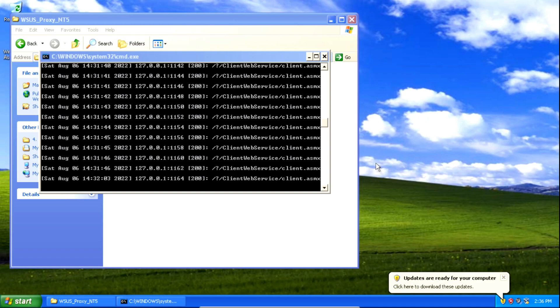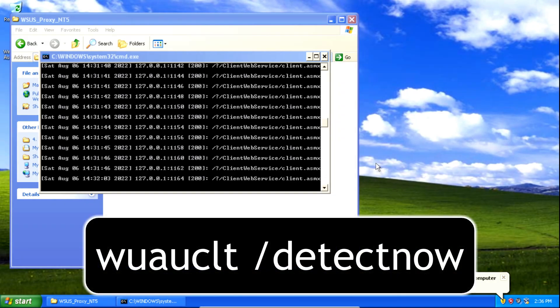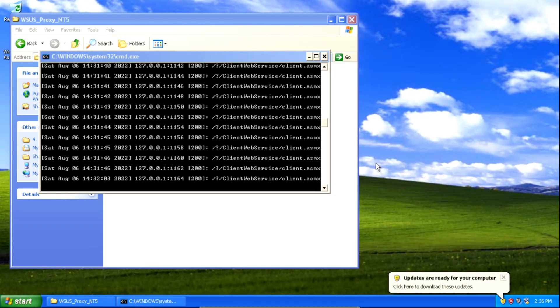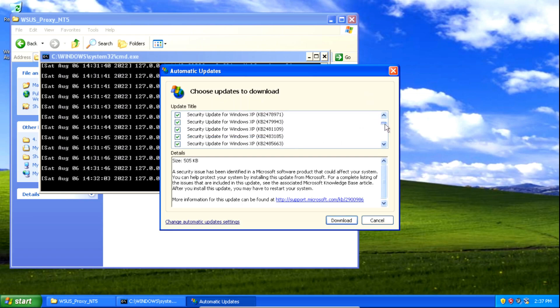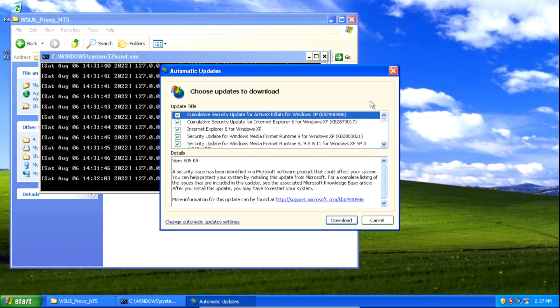If your system hasn't already detected updates, run the command again by pressing the Windows key and the letter R, and typing the same command. It'll be shown on screen. You should then get a notification that updates are ready for your computer. Click the icon and, as you can see, it's now found a load of updates. Scroll down to take a look at them, make sure they're all checked, then scroll back up and click download.